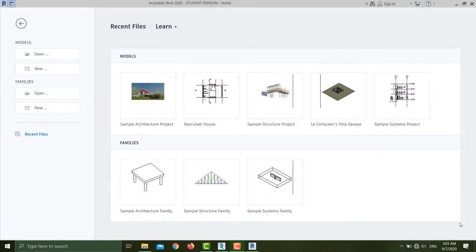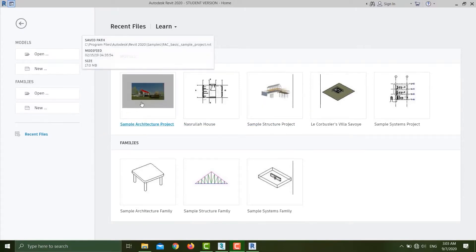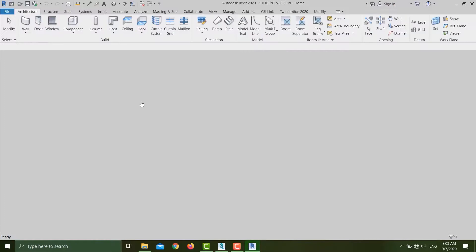Assalamualaikum everyone, welcome back to my channel. In today's video I'm going to talk about how to export files from Revit to 3ds Max. Now I'll open up my sample architectural project.